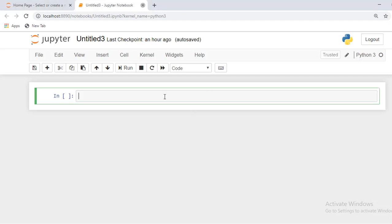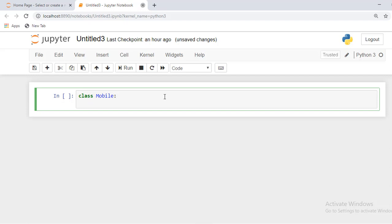With the help of the class keyword we can create any class in Python. You can see here, this piece of code is similar to some other object-oriented programming languages.